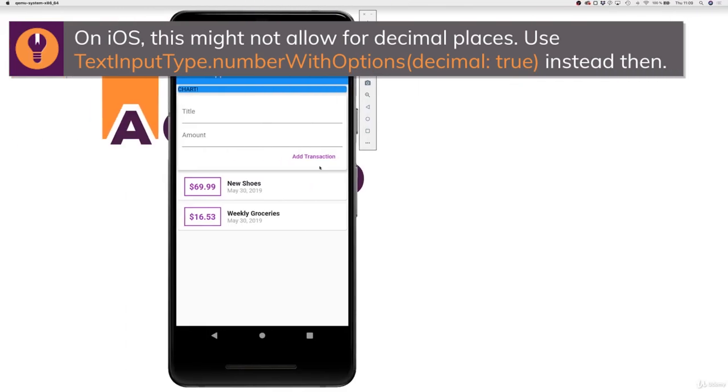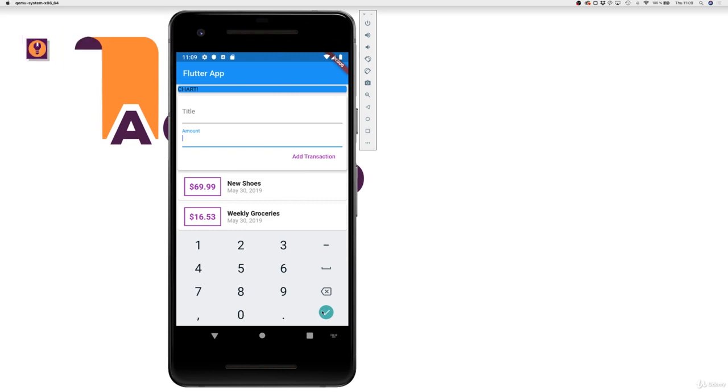And with that, if we now save this, if I tap in here, we now get a number keyboard, which is of course good.